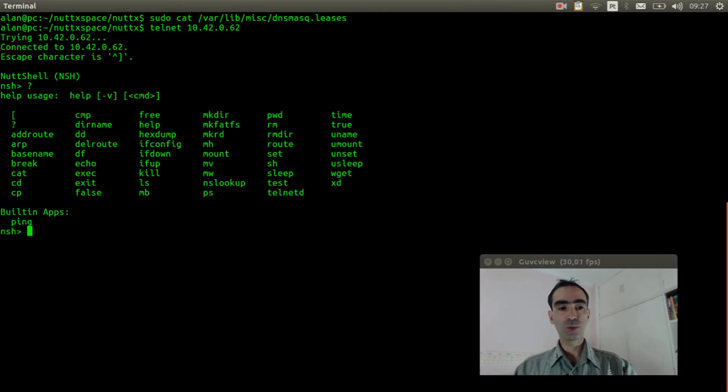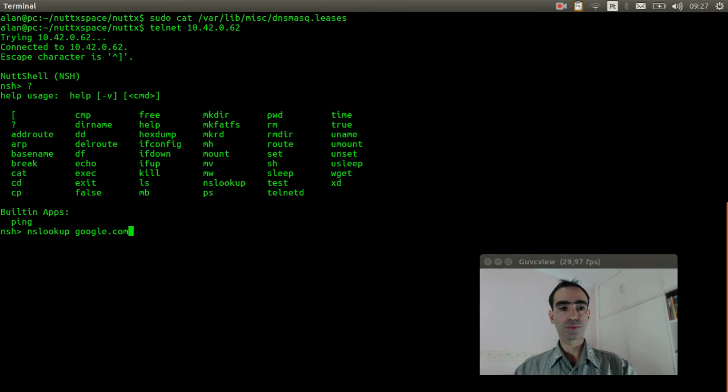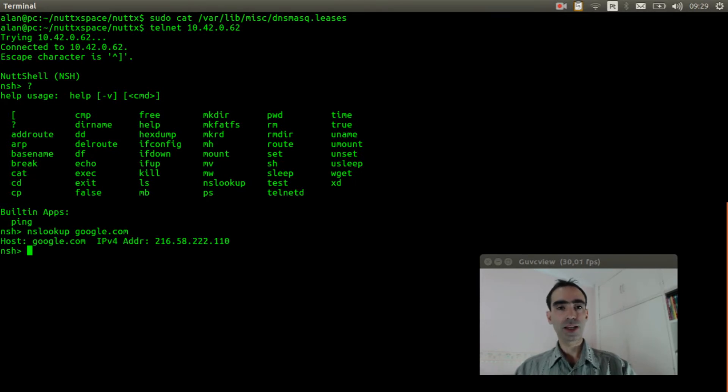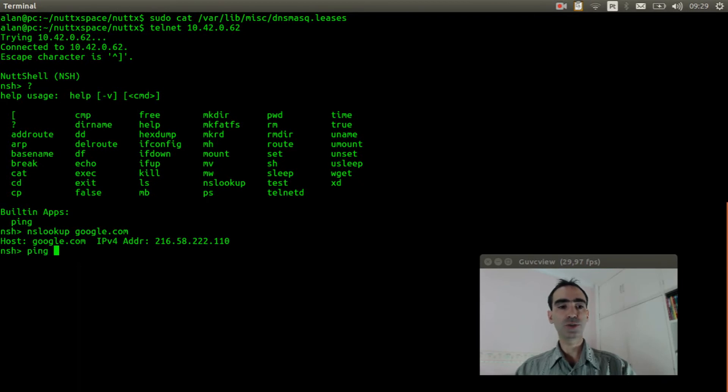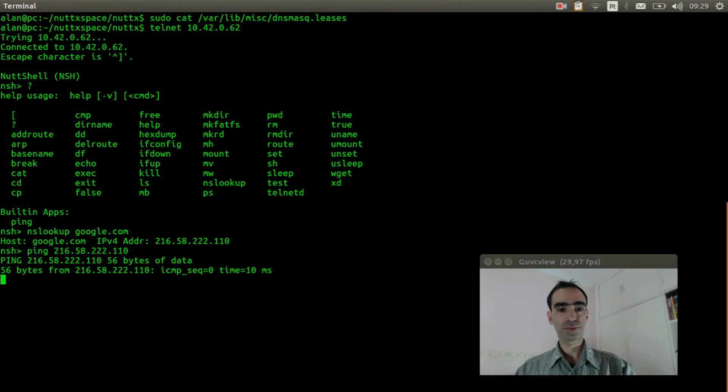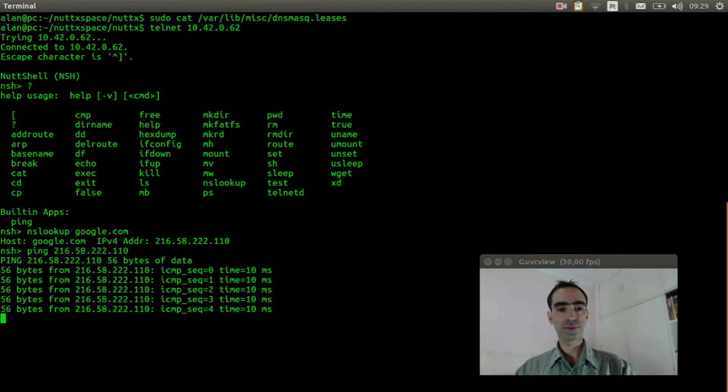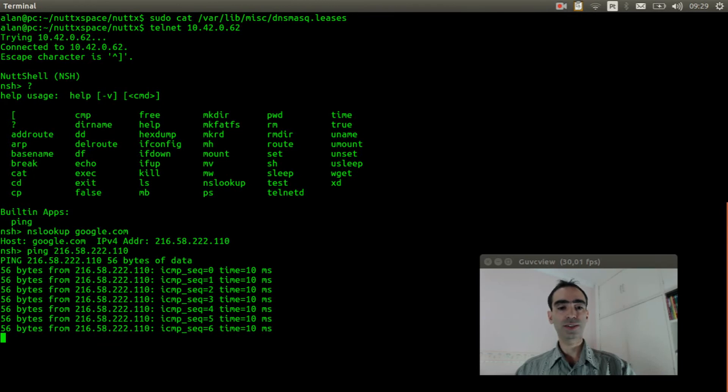As you can see now we have the ping command and also the nslookup. So, we can execute nslookup google.com. So, it returned the IP address. Now we can ping this address just to confirm the internet connection is working. Okay, it's working. Let's see. It will send 10 packets.